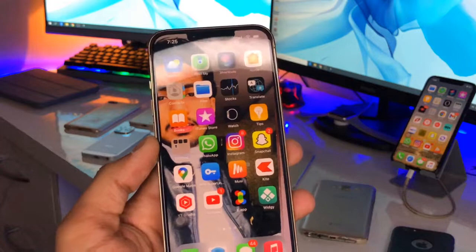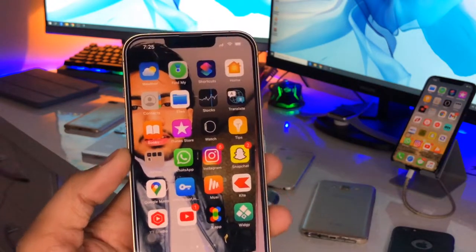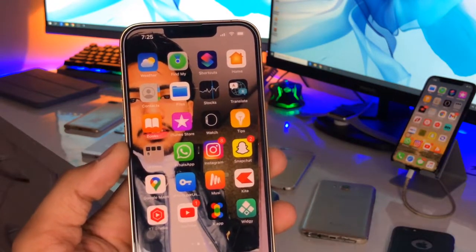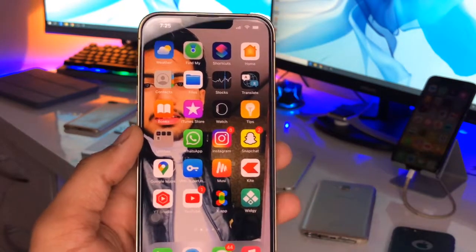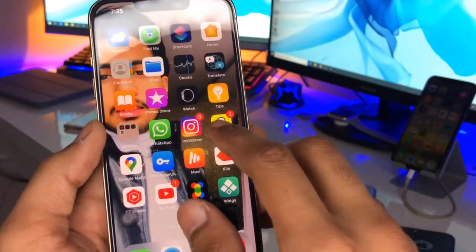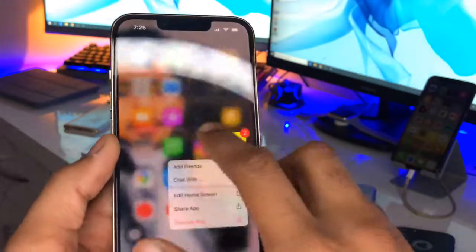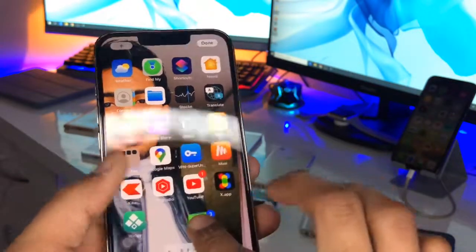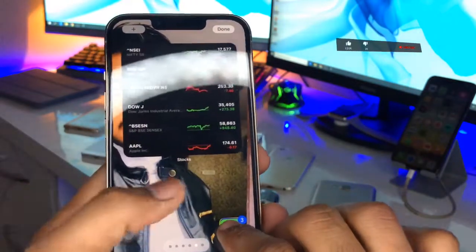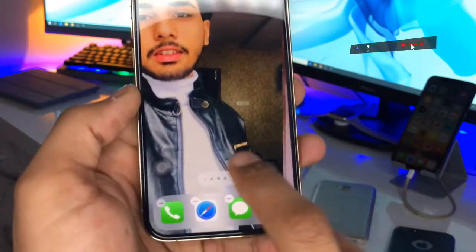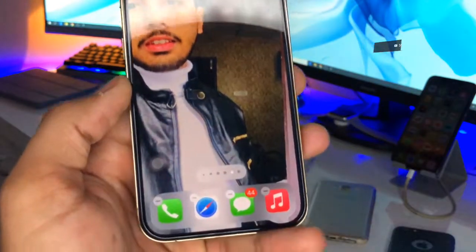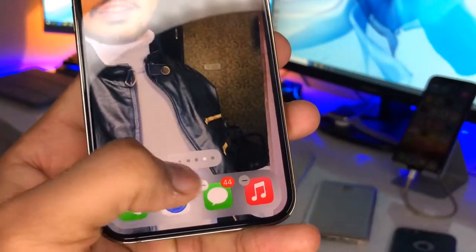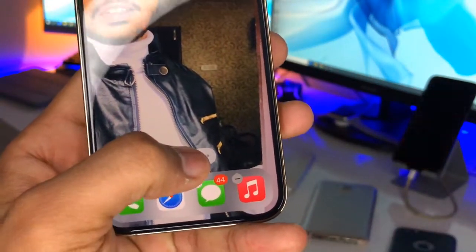This is my iPhone 13 Pro. So in order to hide apps, there are two methods. The first method is to hide the pages. For example, let's assume that I want to hide Snapchat, Instagram, and WhatsApp. I will bring these applications to an empty page. Just click on these — you guys can see the apps are now in jiggling mode.